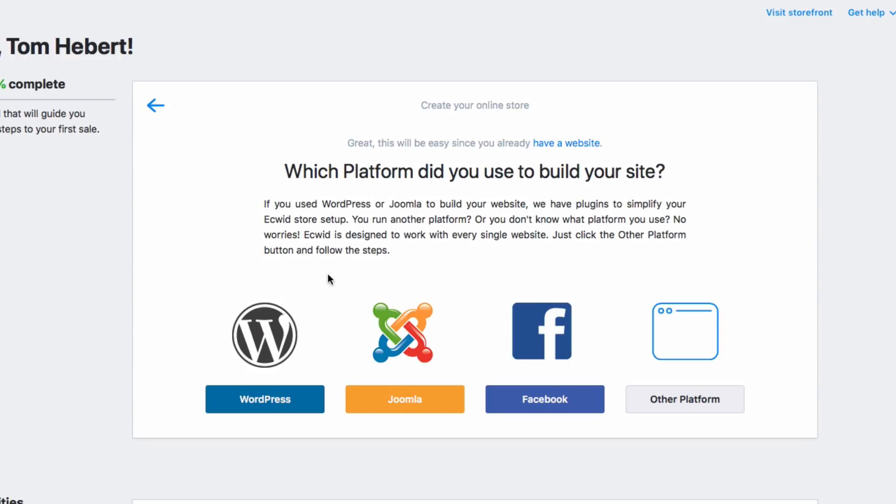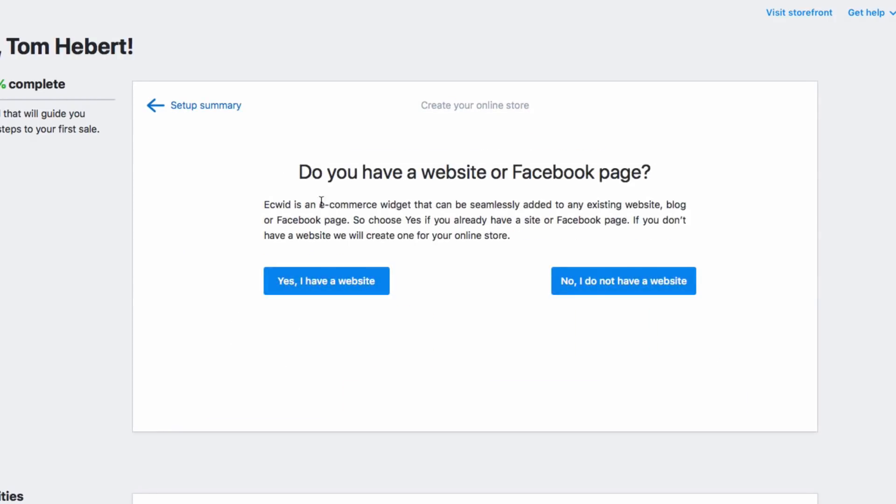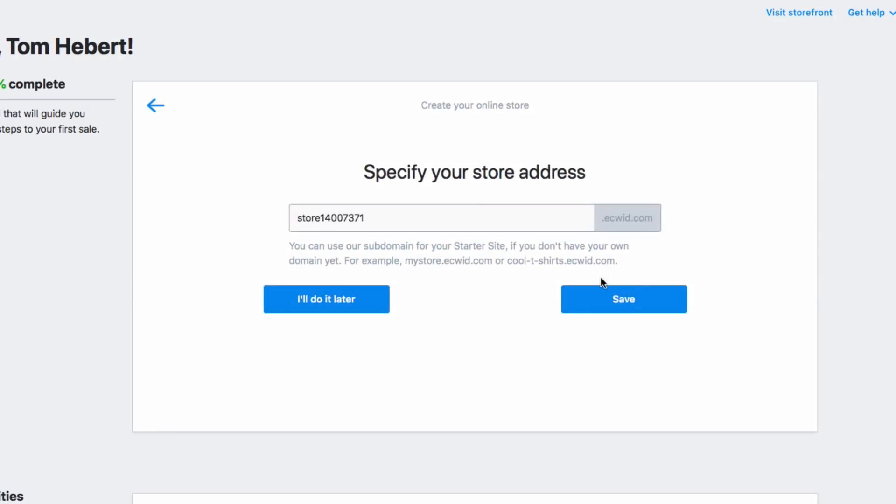Now, if you don't have a website, no problem. Let's go back to the previous screen and select no, I don't have a website. Ecwid comes with a very powerful and beautifully designed free online store. By default, the web address for that store is the store ID assigned to you by Ecwid.